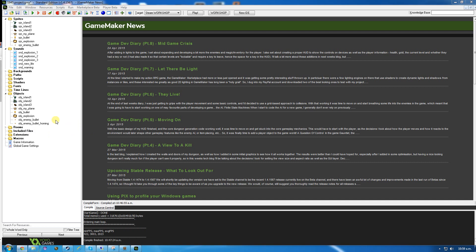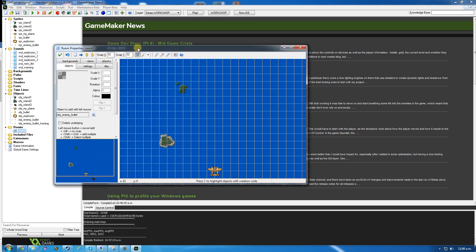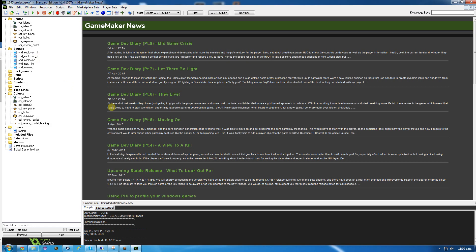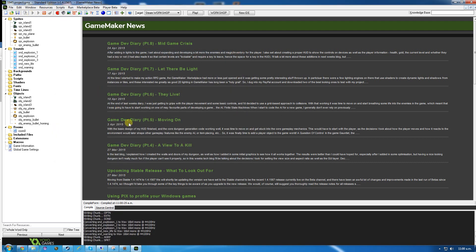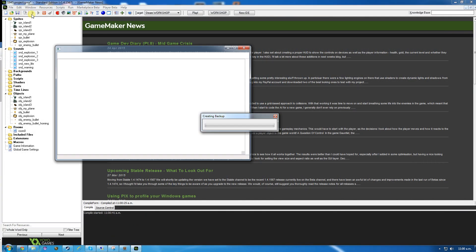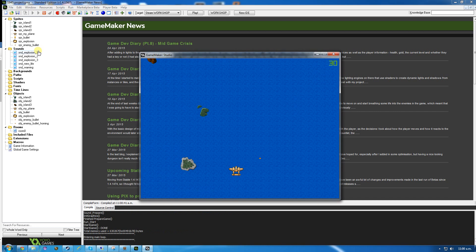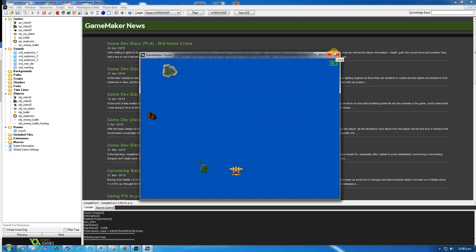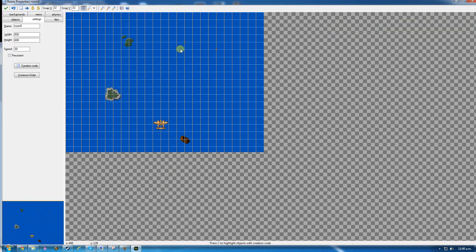Now it's time to create the enemy planes, but we can actually test this first. If I put object enemy bullet in the room and hit run, it should go directly down the screen. There it is, going straight down - not a problem. If I put in my other object, object bullet homing, it should move towards my plane. There we go - it hit the plane, made a sound, the health has gone down, but we've got no way to visually show that at the moment. So I can delete those bullets from the room.